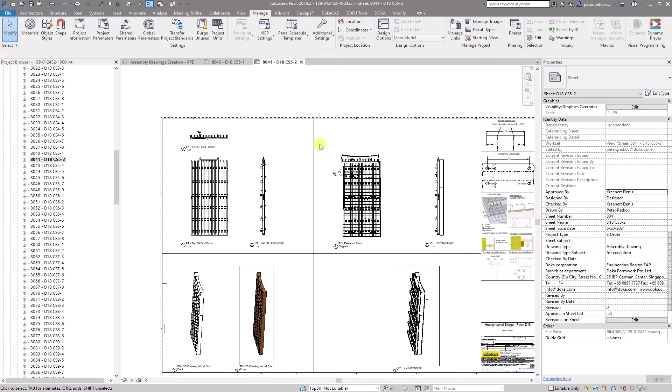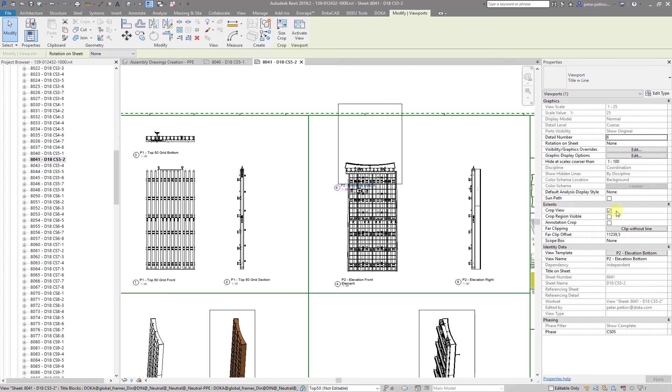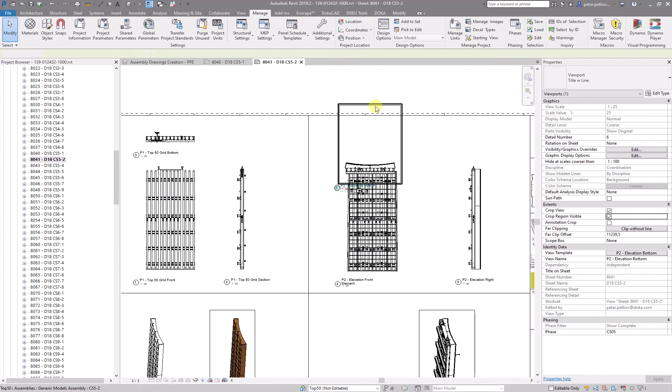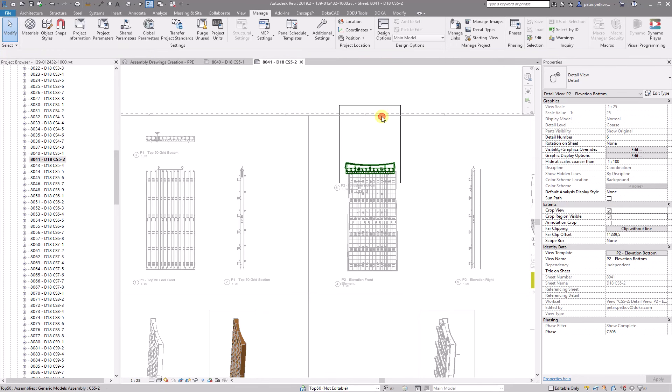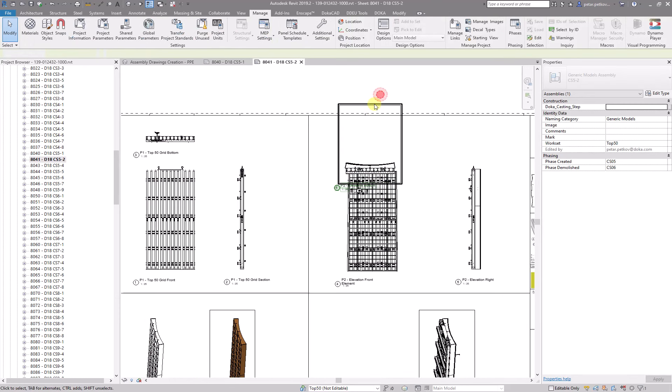And I'm not sure why this thing gets generated like this, but the fix is fairly simple. Just visualize the crop box and shrink it.